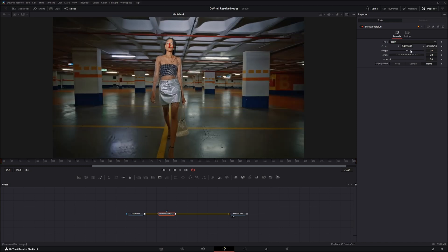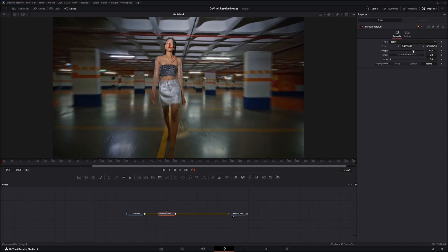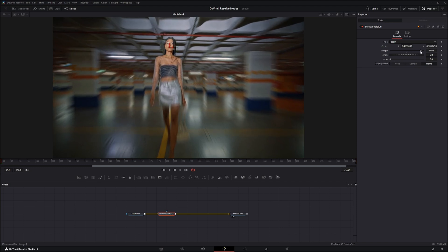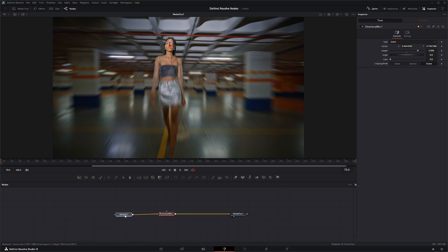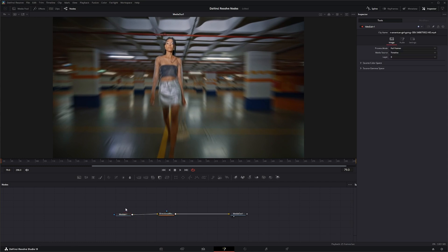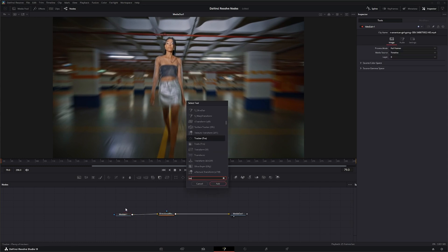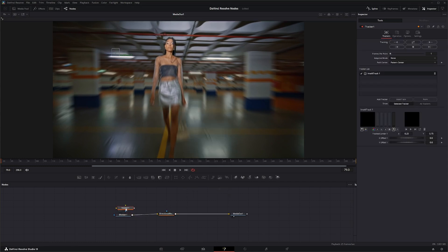Let's do something cool with this node. We're going to change our blur up quite a bit, and before we actually do anything let's go ahead and track our actress. We'll bring in a tracker node.